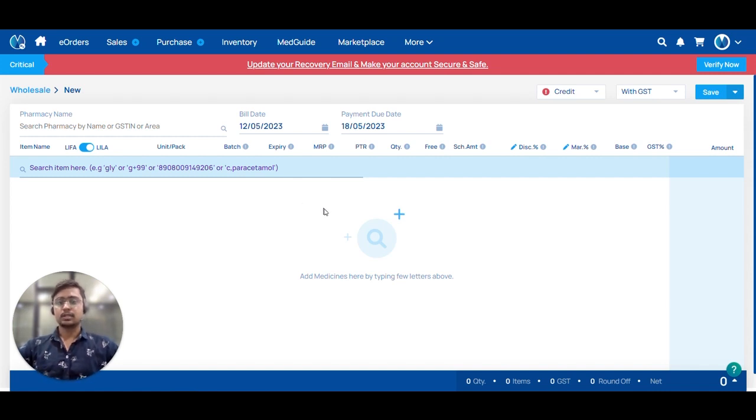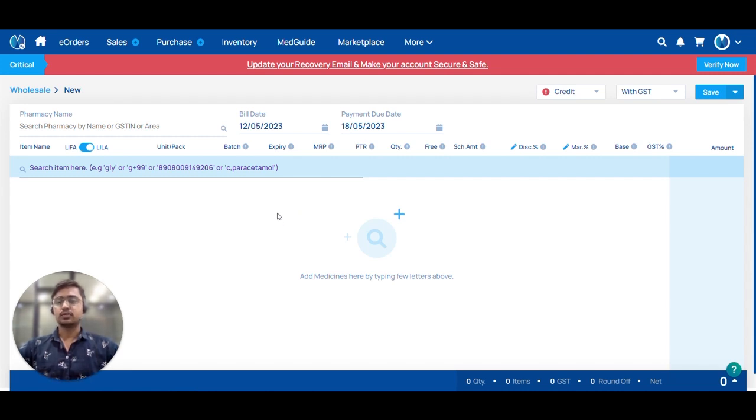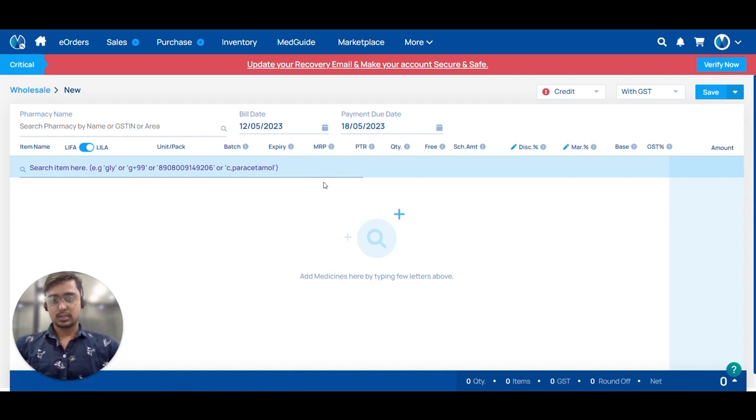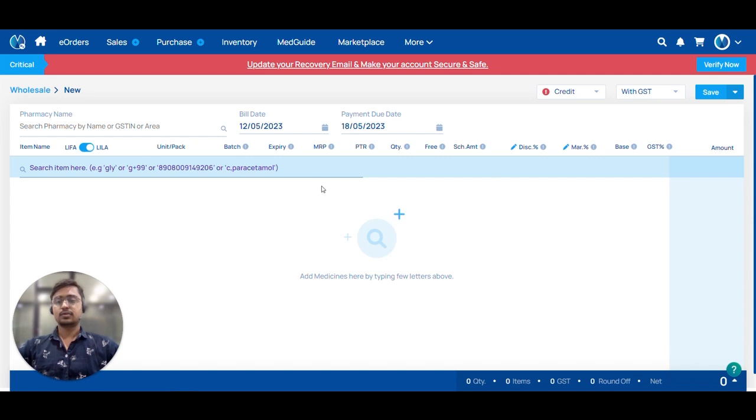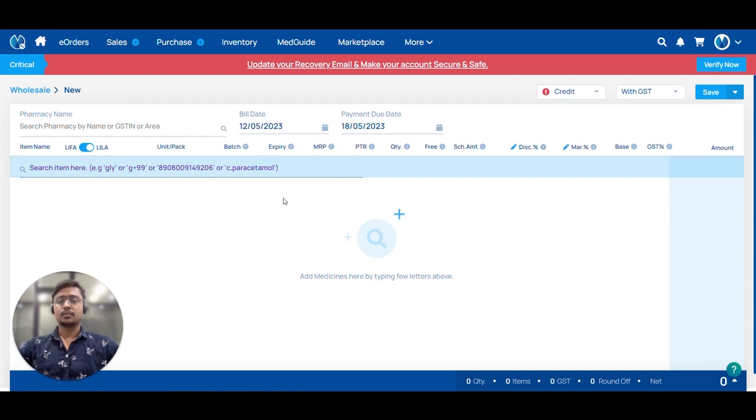E-way bill is a proof of document for transportation of goods. The criteria is: if the transportation is in the same state, then the goods amount should be greater than 50,000. But if the transportation is in a different state, then you must create e-way bill irrespective of the amount.